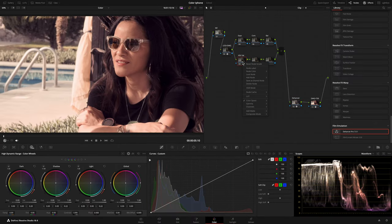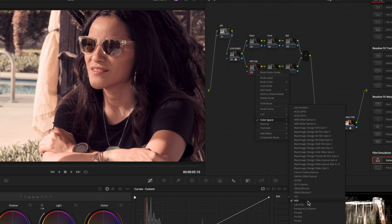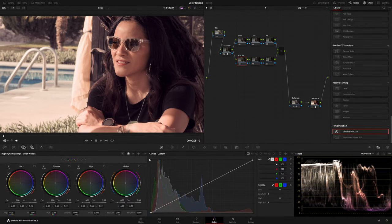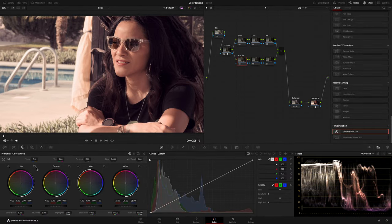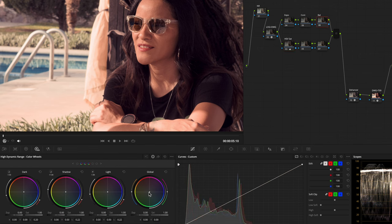For my saturation, I created an HSV node, setting HSV as Color Space, disabling Channels 1 and 3 and enabling only the Sat in Channel 2. Then in my Primaries, I raised the Gamma for Saturation up to 0.05. In my Balance node, selecting the HDR mode, I pushed using the Global Wheel the color toward a Blue-Cyan tone.